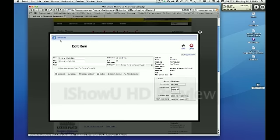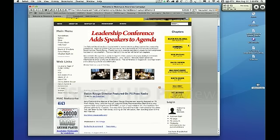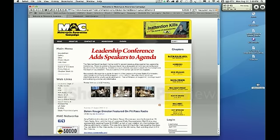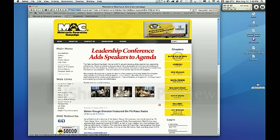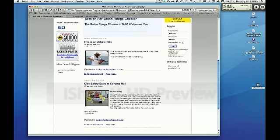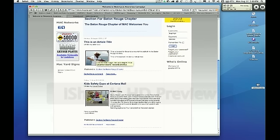The item is saved — it says 'item saved' in blue text at the top. All the fields come back into play, and if you want to change anything, like fixing a typo, you can do it at this point. We're going to look at it on the front of the site, so we'll cancel this and log out. Going to the Baton Rouge area and scrolling up — there it is: Section for Baton Rouge chapter, this is an article title, written by John Doe. There's the picture with the 10-pixel border. Clicking on it, you can see how it expands the image in place.